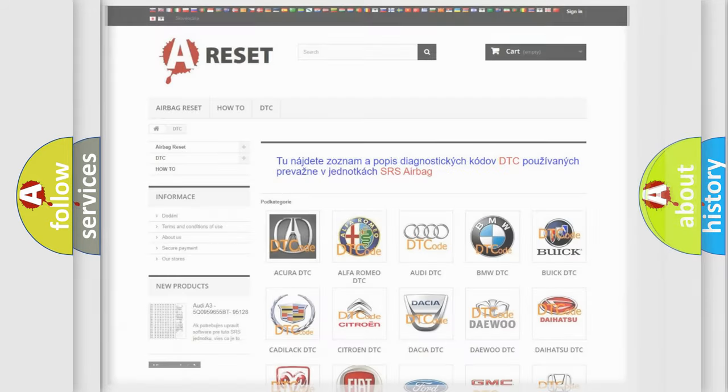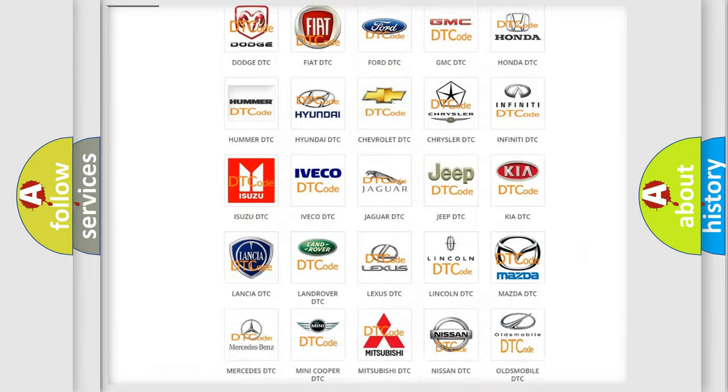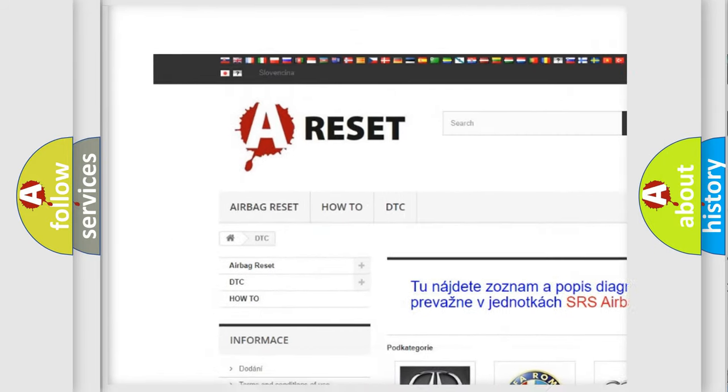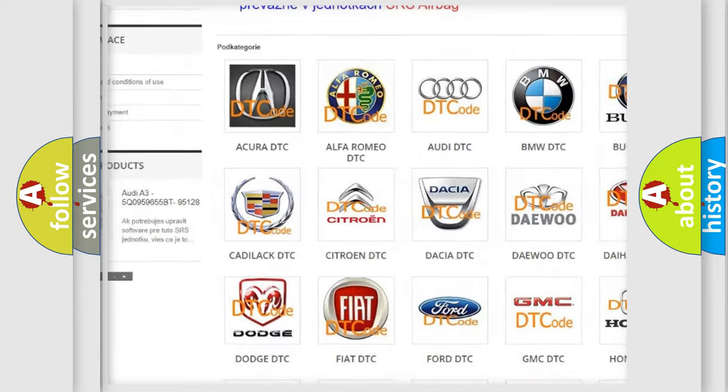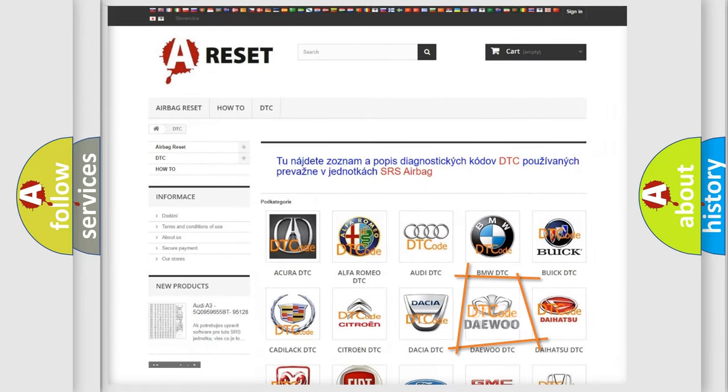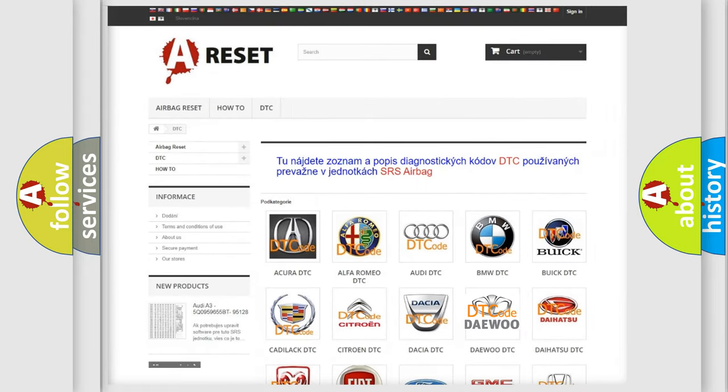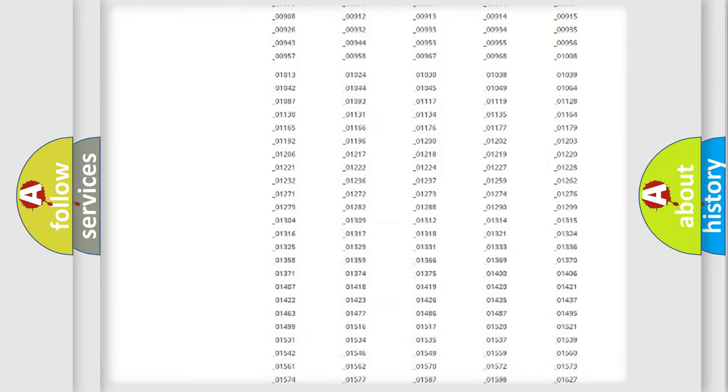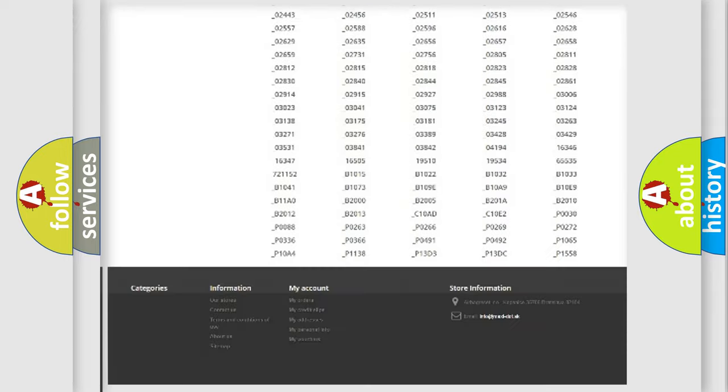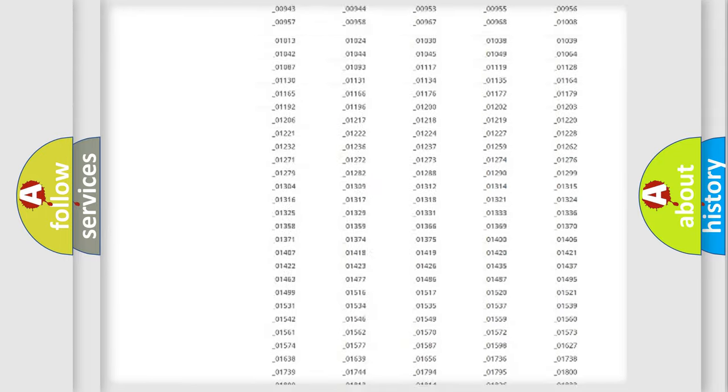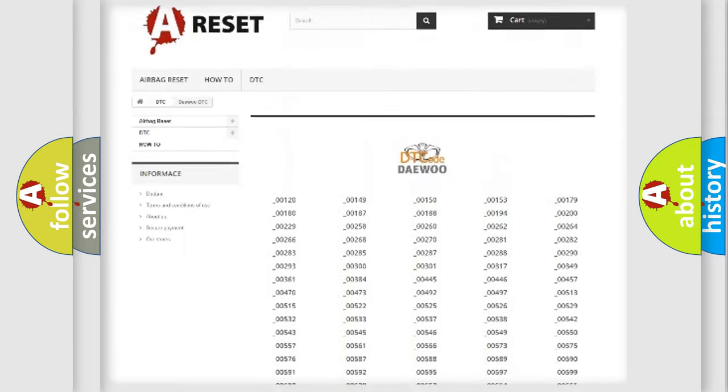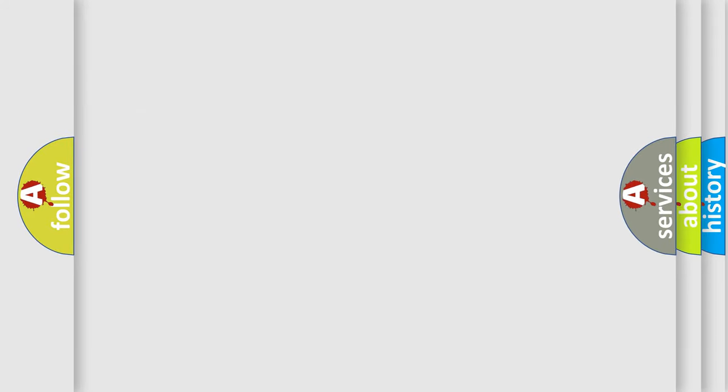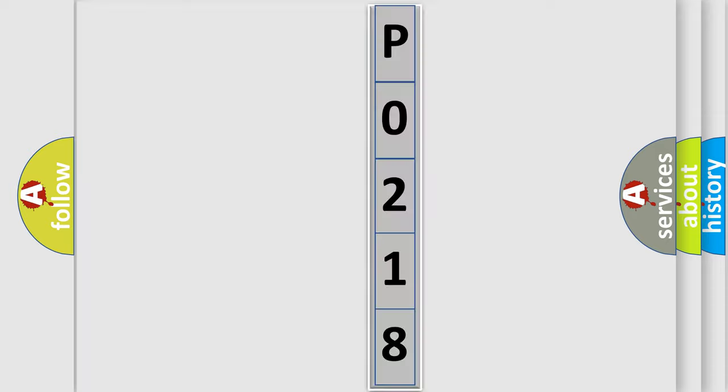Our website airbagreset.sk produces useful videos for you. You do not have to go through the OBD2 protocol anymore to know how to troubleshoot any car breakdown. You will find all the diagnostic codes that can be diagnosed in vehicles, and also many other useful things. The following demonstration will help you look into the world of software for car control units.